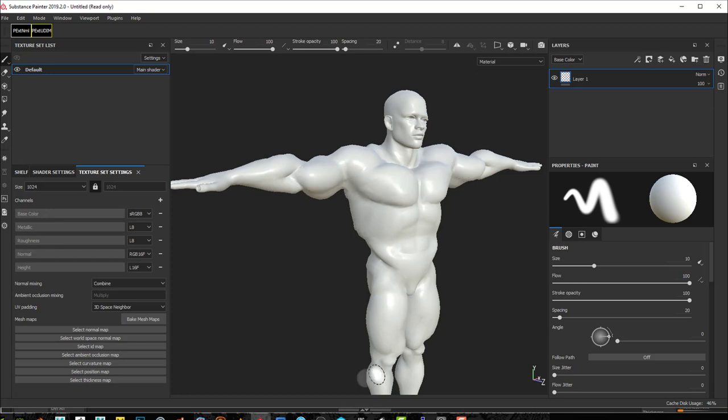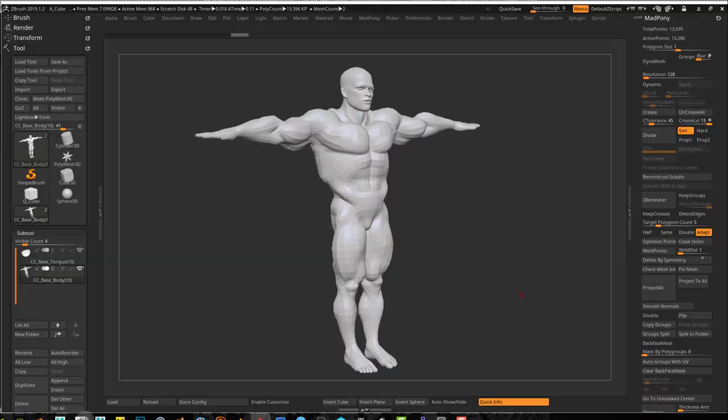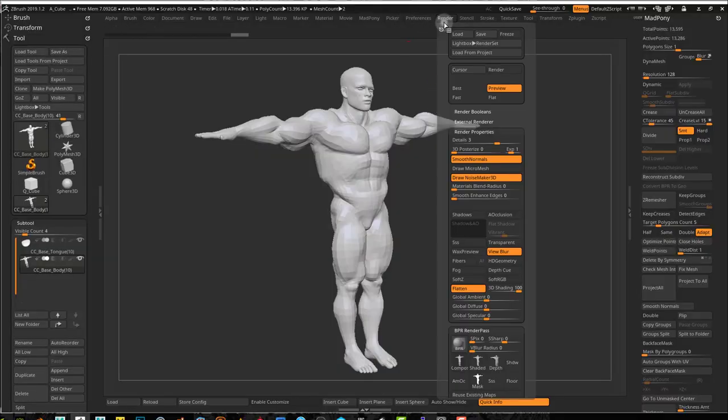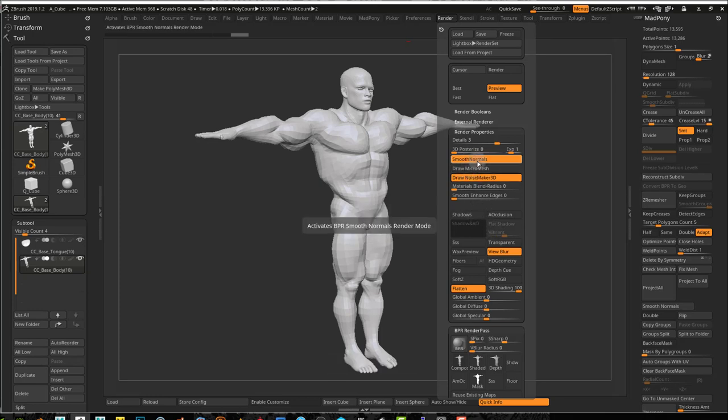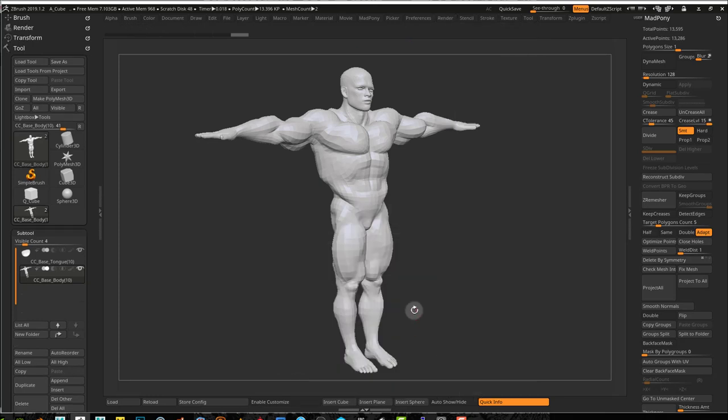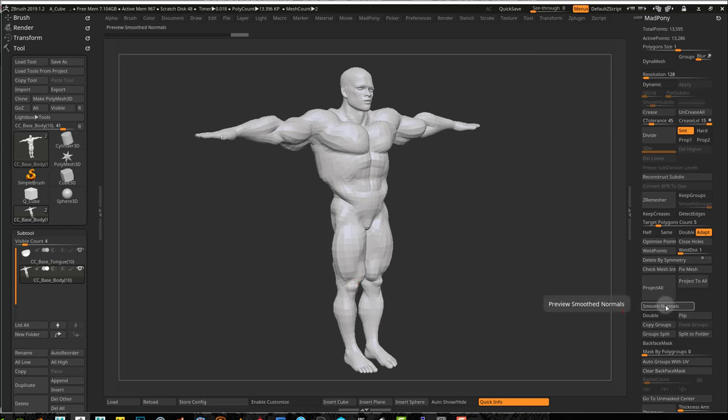This is the exact same model exported from ZBrush. If you've been using ZBrush for a while, you probably already know that if you go to Render and you turn off your shadows, you turn on smooth normals, you can do a render pass where you'll have a preview of smoothed normals. Just like that.